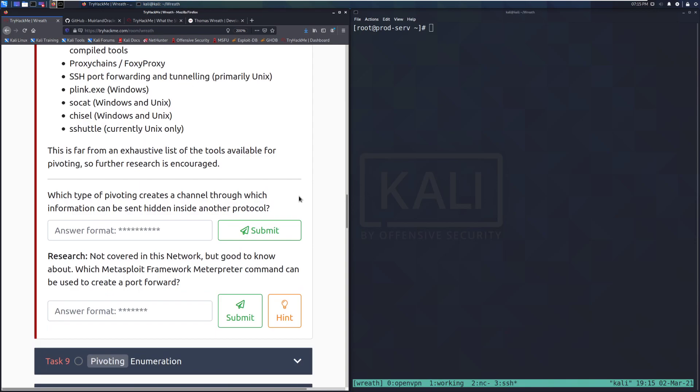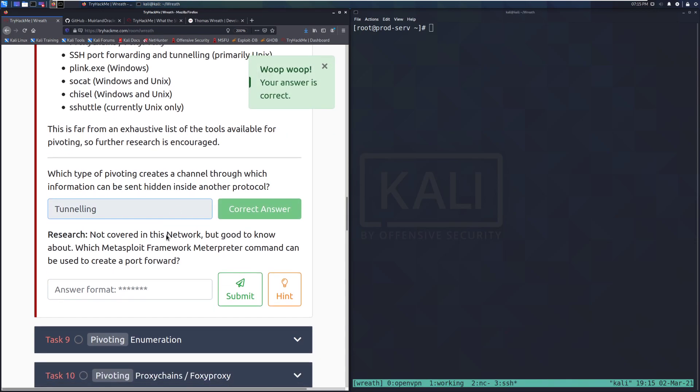Which type of pivoting creates a channel through which information can be sent hidden inside another protocol? That is going to be tunneling. There we go.